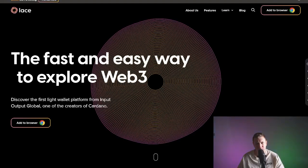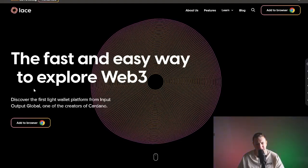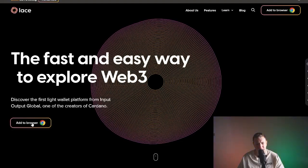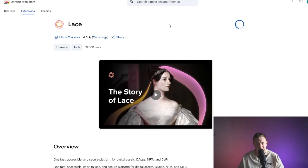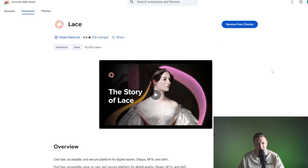We're going to start here on the Lace website. We're going to add to browser, add to Chrome, add extension. We can see that it's now been added, so I'm going to click on the browser extension for Lace.